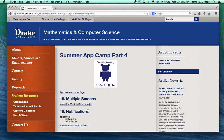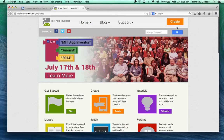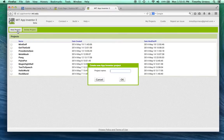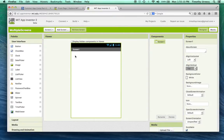Go to the Drake App Camp website and click under Part Four — this is technically part of Part Four of the app camp, but you don't really need any extra files. Go ahead and click on the app and then the home page. From here, click on the orange Create button and create a new project called 'multiple screens'.